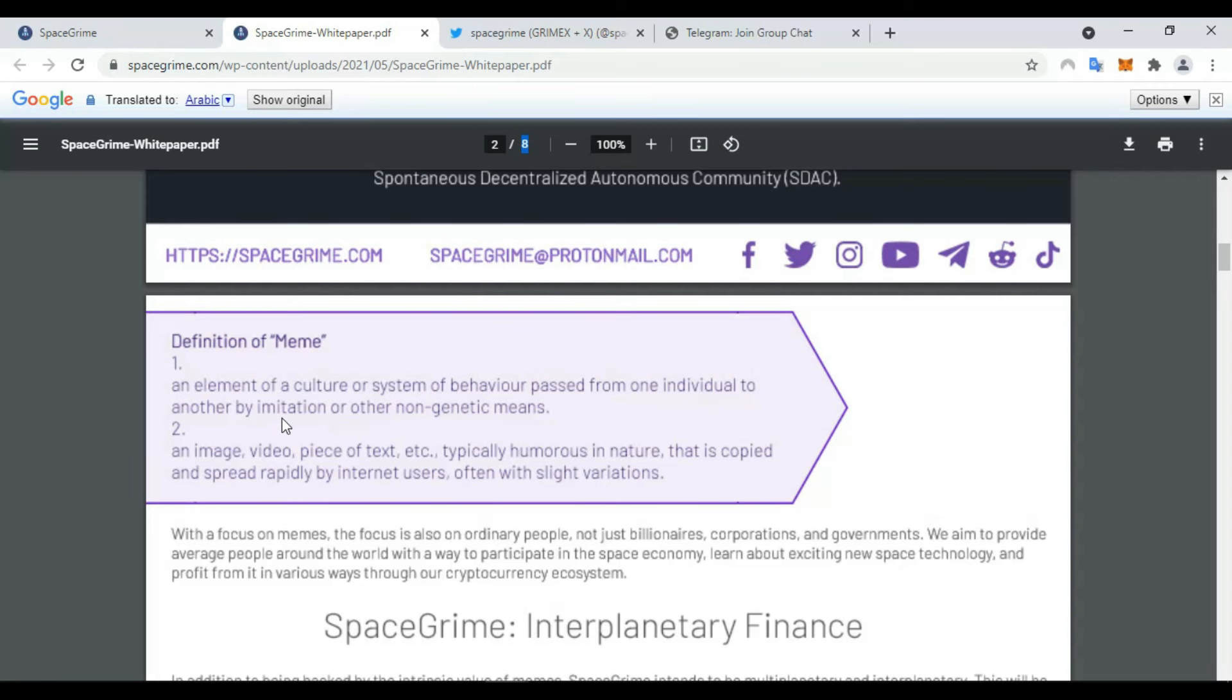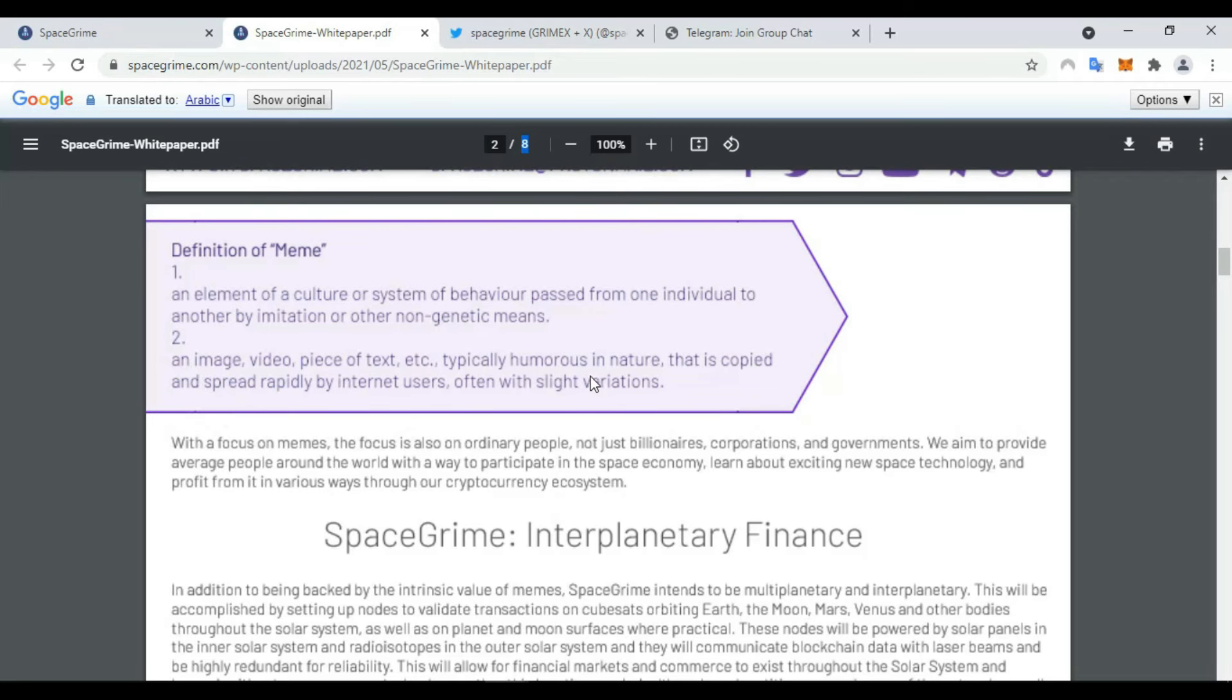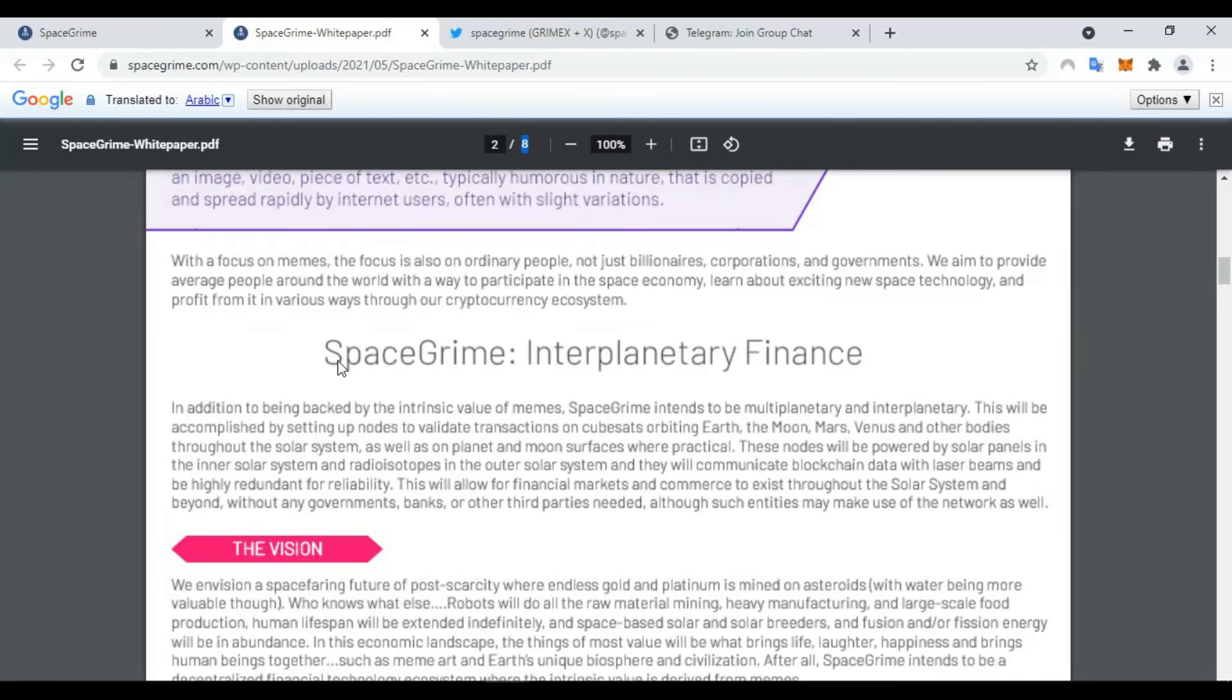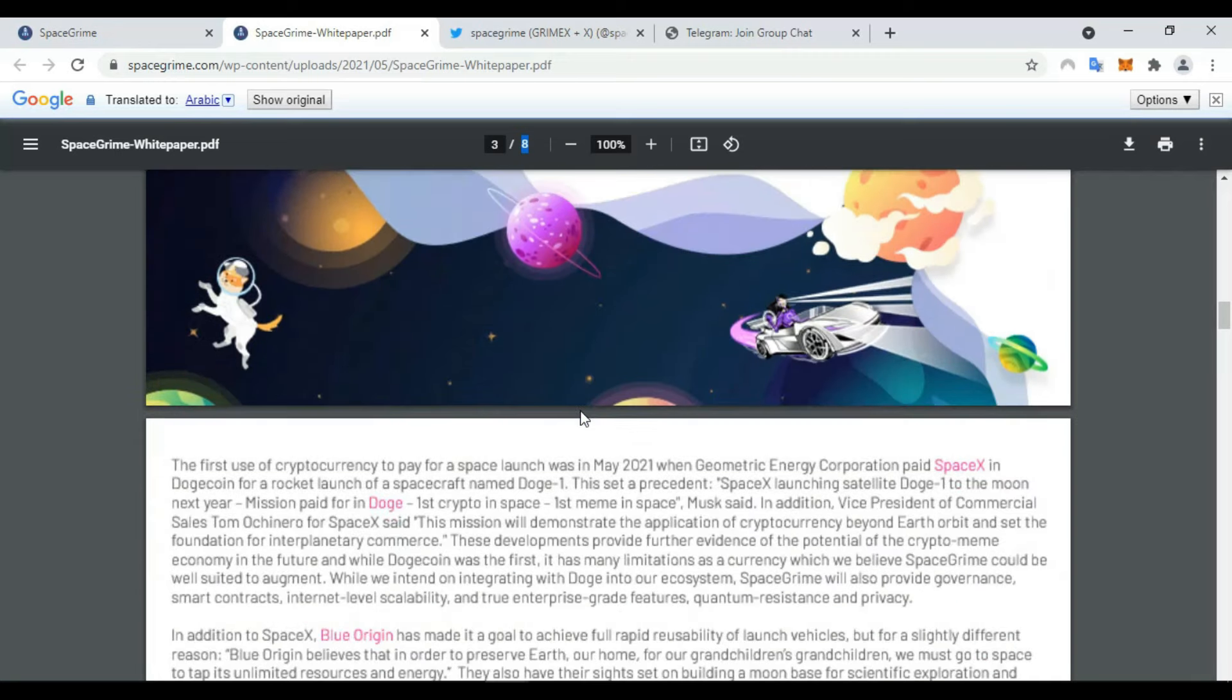Second, an image, video, piece of text, etc., typically humorous in nature, that is copied and spread repeatedly by internet users. Here's some information about SpaceGrime, interplanetary finance, the vision, and more.